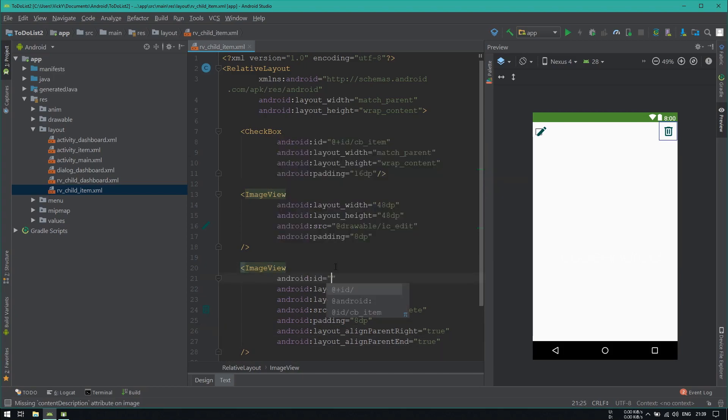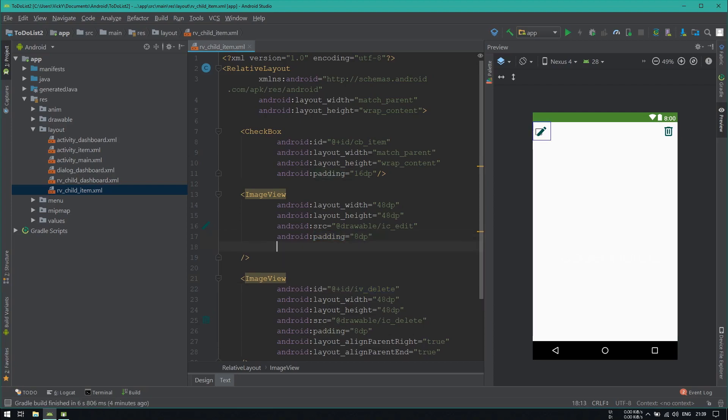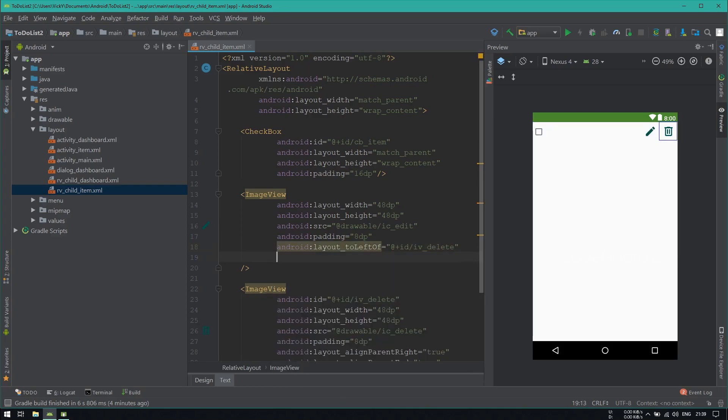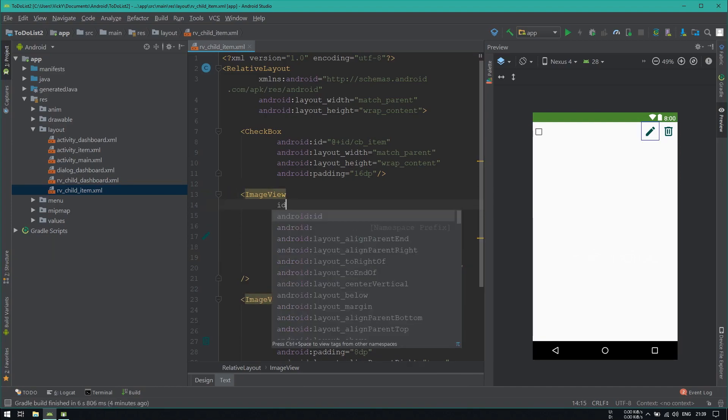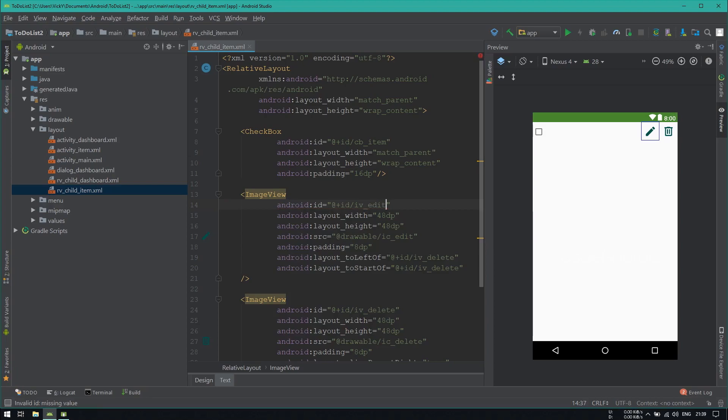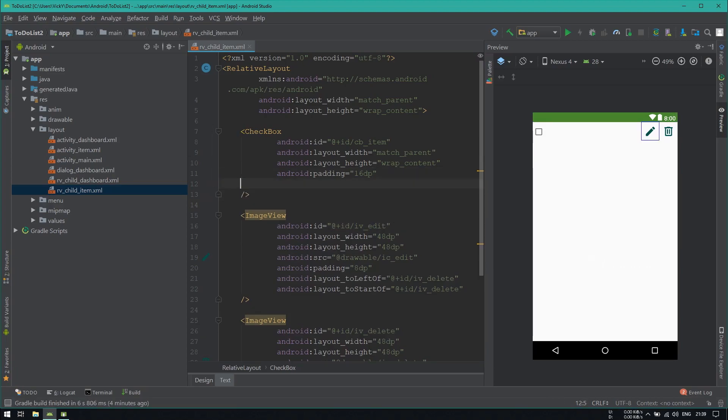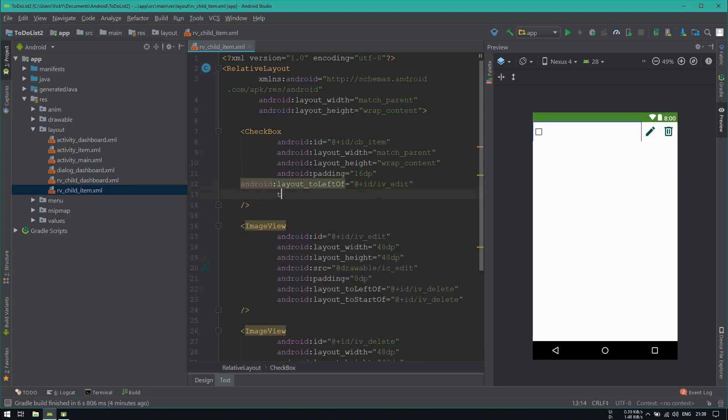Setting the id for the image view as iv_delete. We want this edit icon before delete. So adding to start of and to left of as iv_delete. Assigning id for this image view as iv_edit. Also, I want this checkbox to end before the edit icon. So adding to start of and to left of as iv_edit.